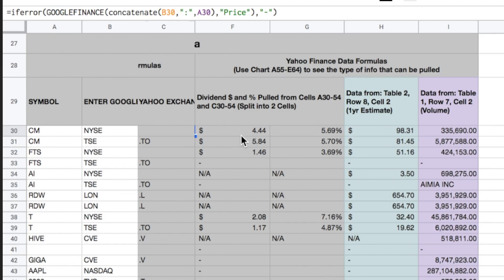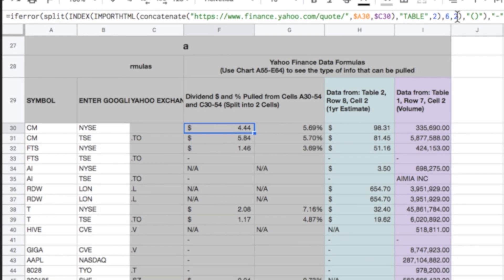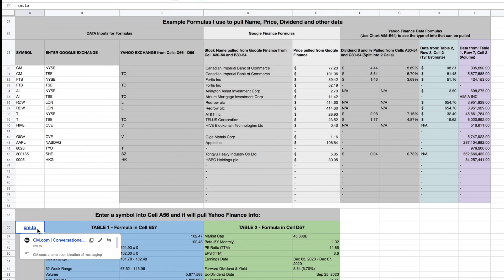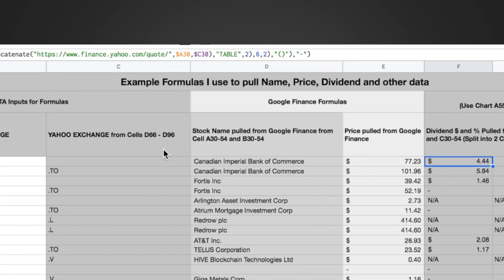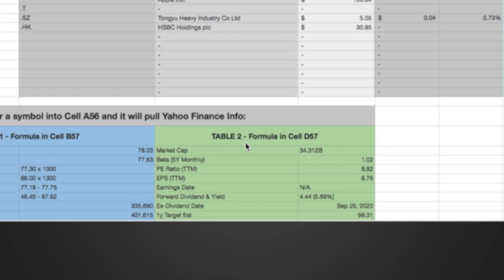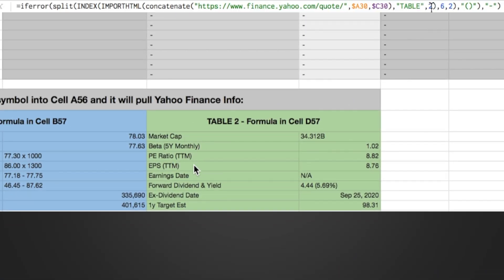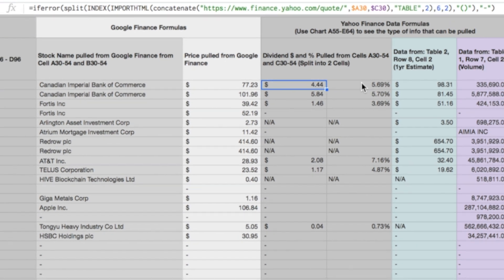So let's look at CIBC again, so here's the dividend dollar value and percentage pulled from cells A30 to A54, and C30 to 54, and then it splits it into two cells. So again, the formula is here in the left, and we're doing this split function again, and then we're looking this up. So again, now that we know, we're looking at table two, row six, and cell two, we can see exactly what it's pulling, because we can look down here, and if we type in CM down here, we'll see if it's pulling the right information. We're looking for table two, row six, cell two. So we go over table two, row six, it's the forward dividend yield, and then cell two, and you can see 444 and then 569, and what it's doing is it's splitting, 444 in the first cell, and then 569 in the second cell. Works pretty well when it works.